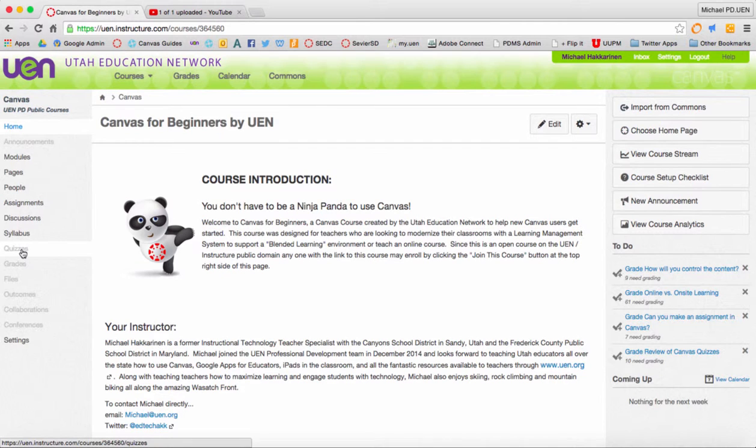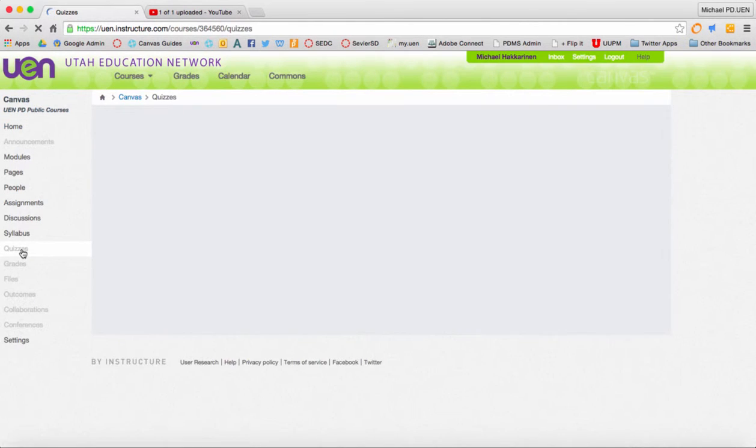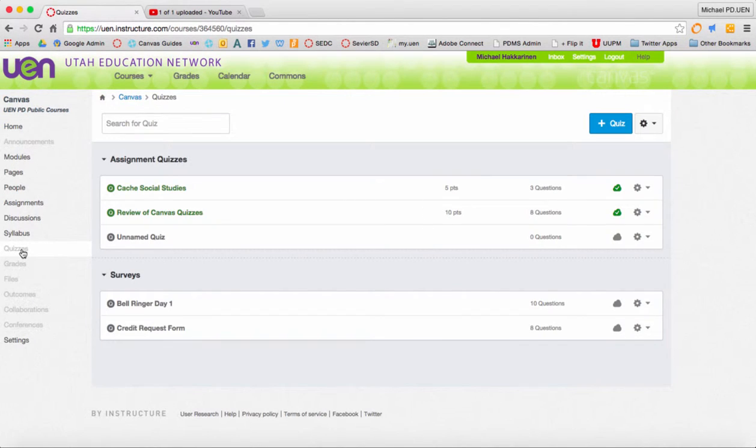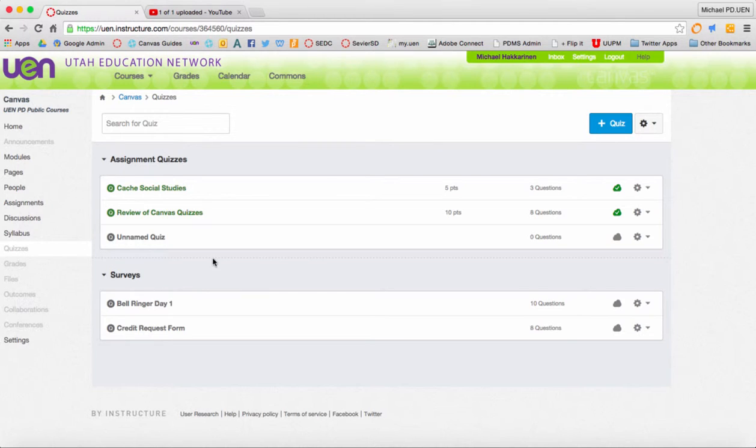So I've already made several quizzes for this course, and what I can do now is go in and manage the questions into groups or question banks.